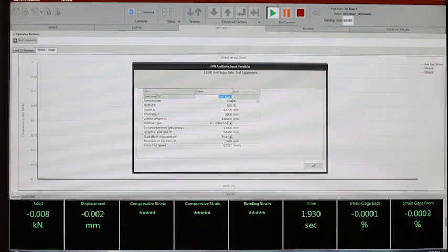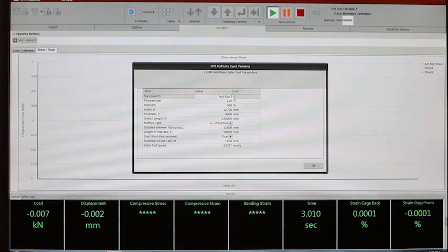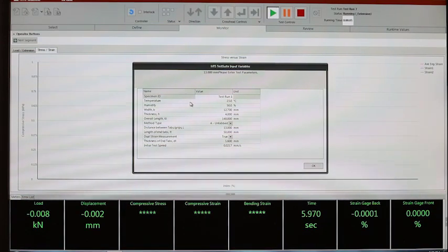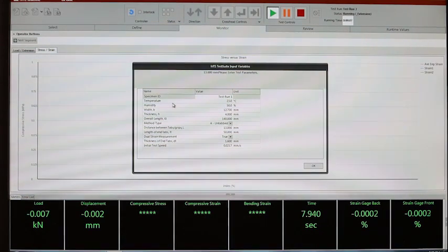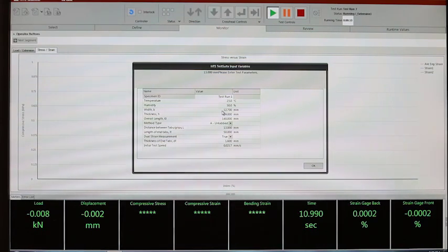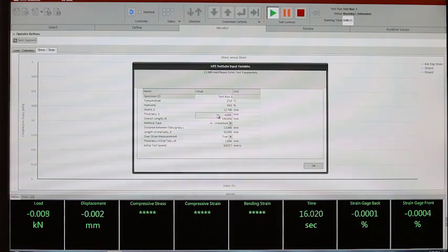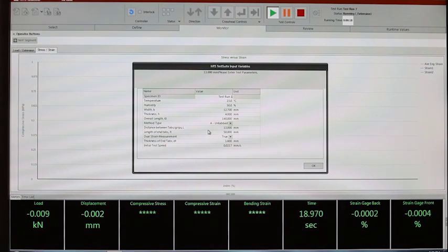Then for each individual specimen, we can enter the specimen ID, generic information like temperature and humidity, but also the specimen width — standard width, half inch but 1.7 mm — the thickness of the specimen is 4 mm, and the overall length is 140 mm.